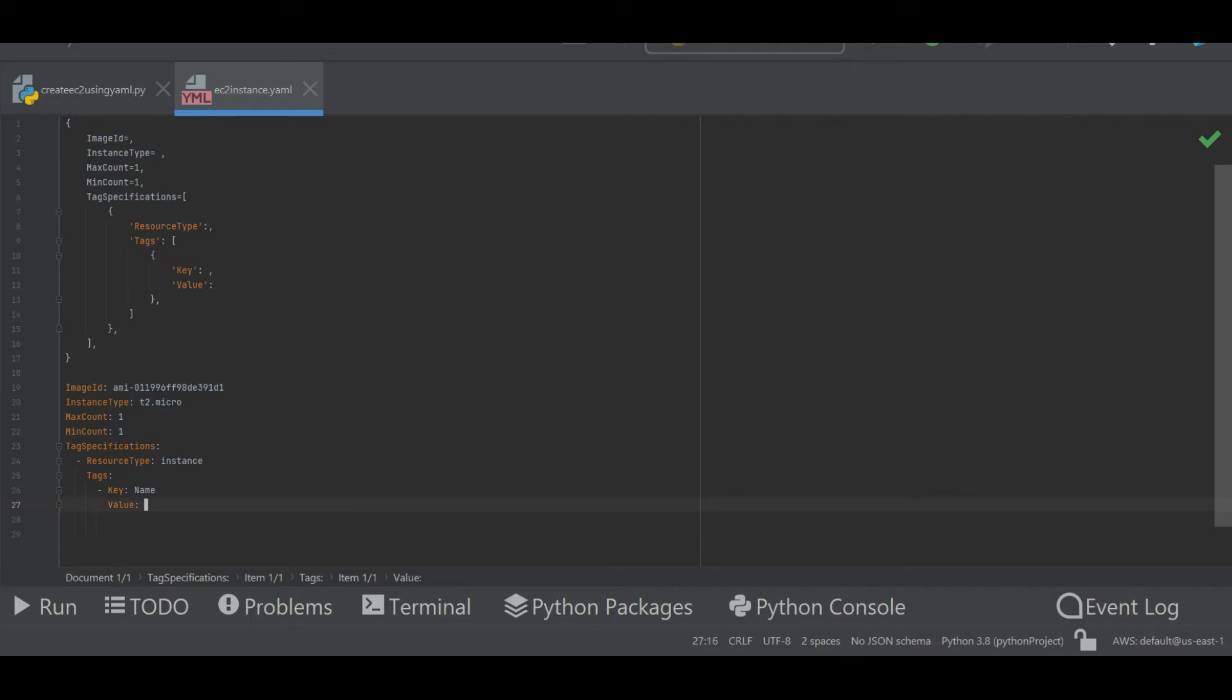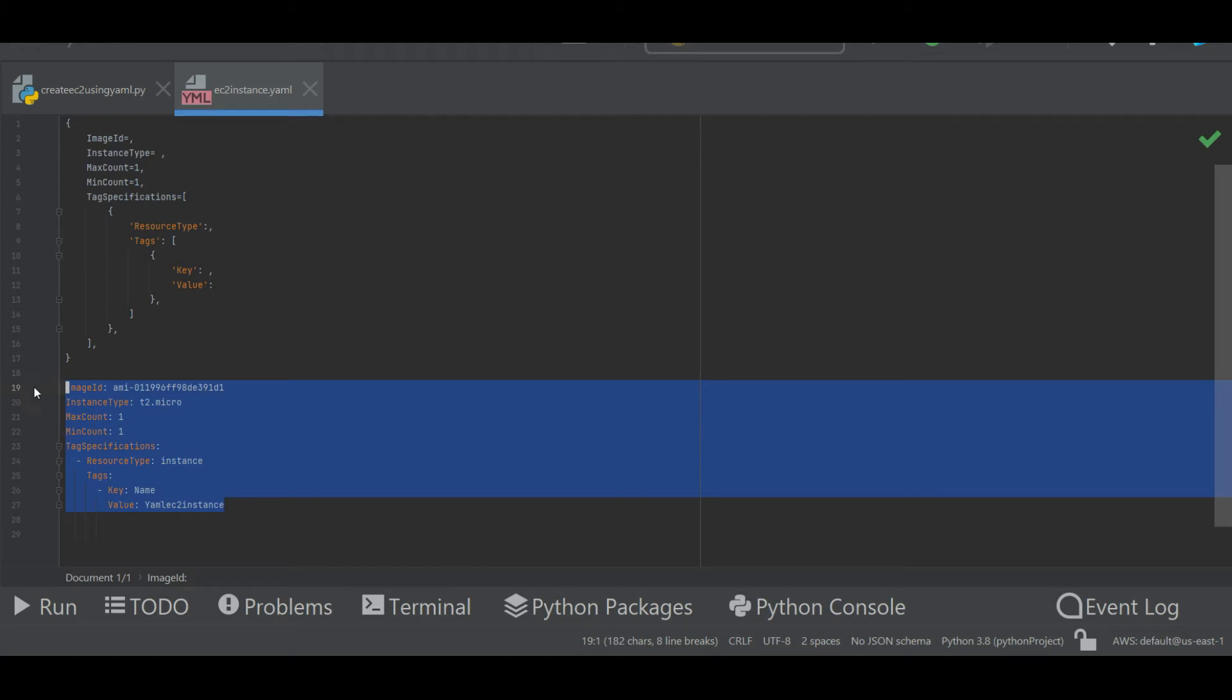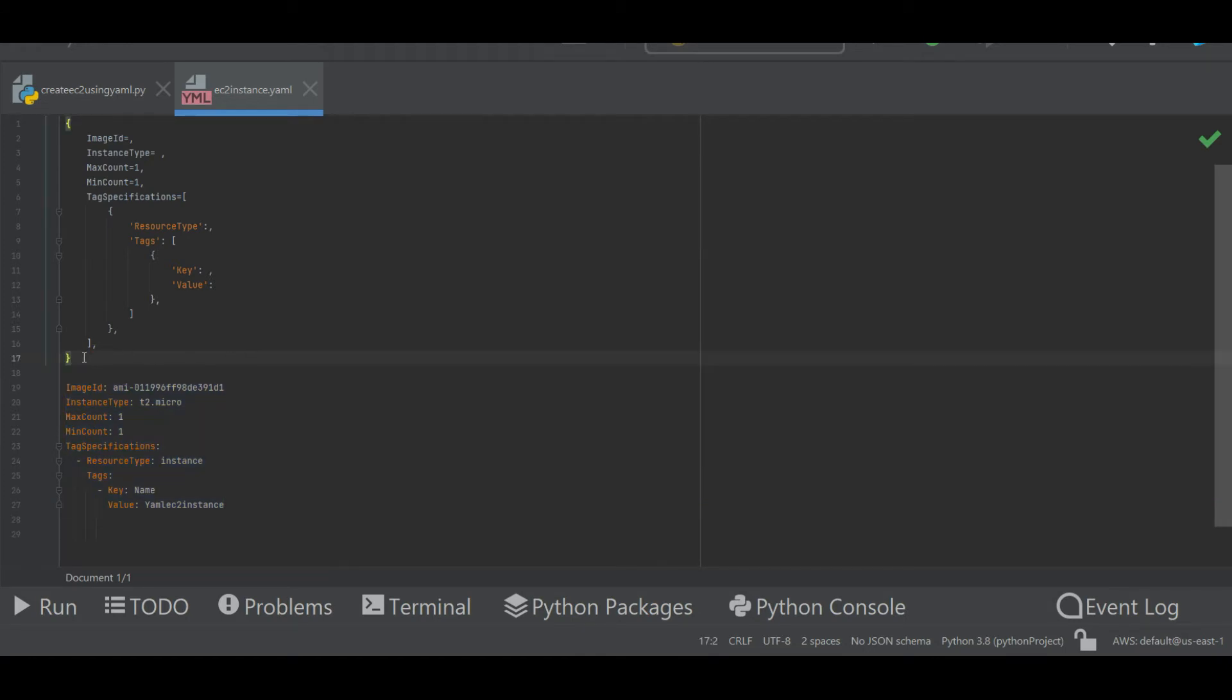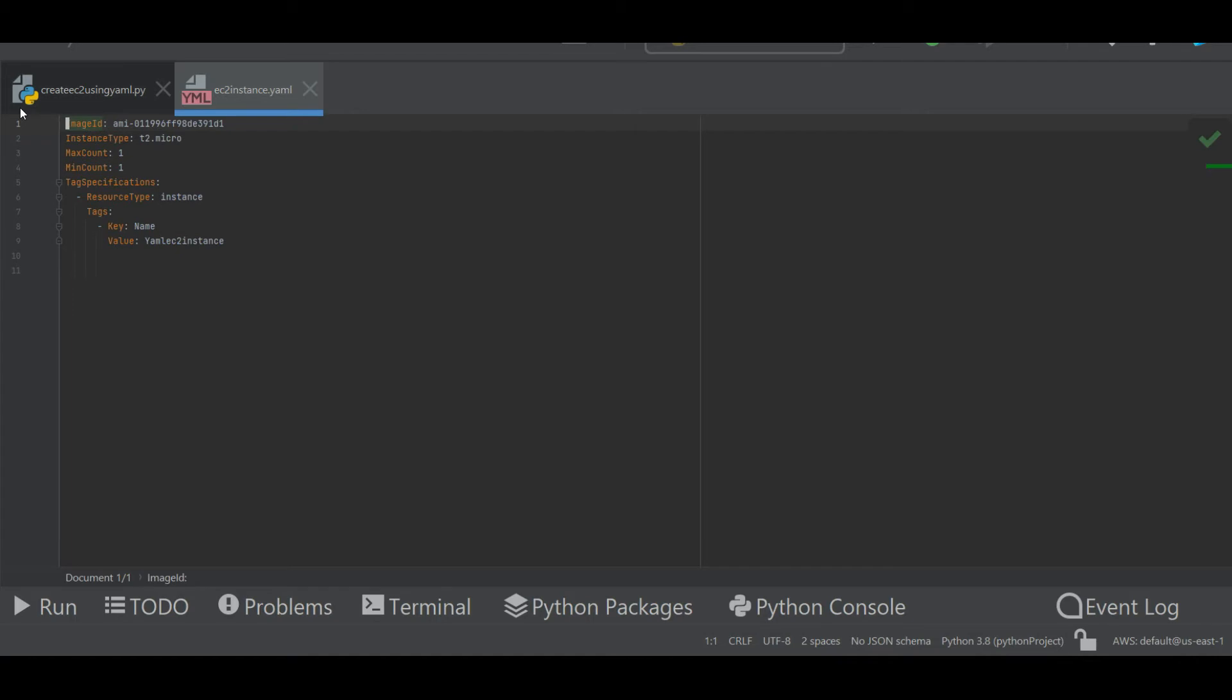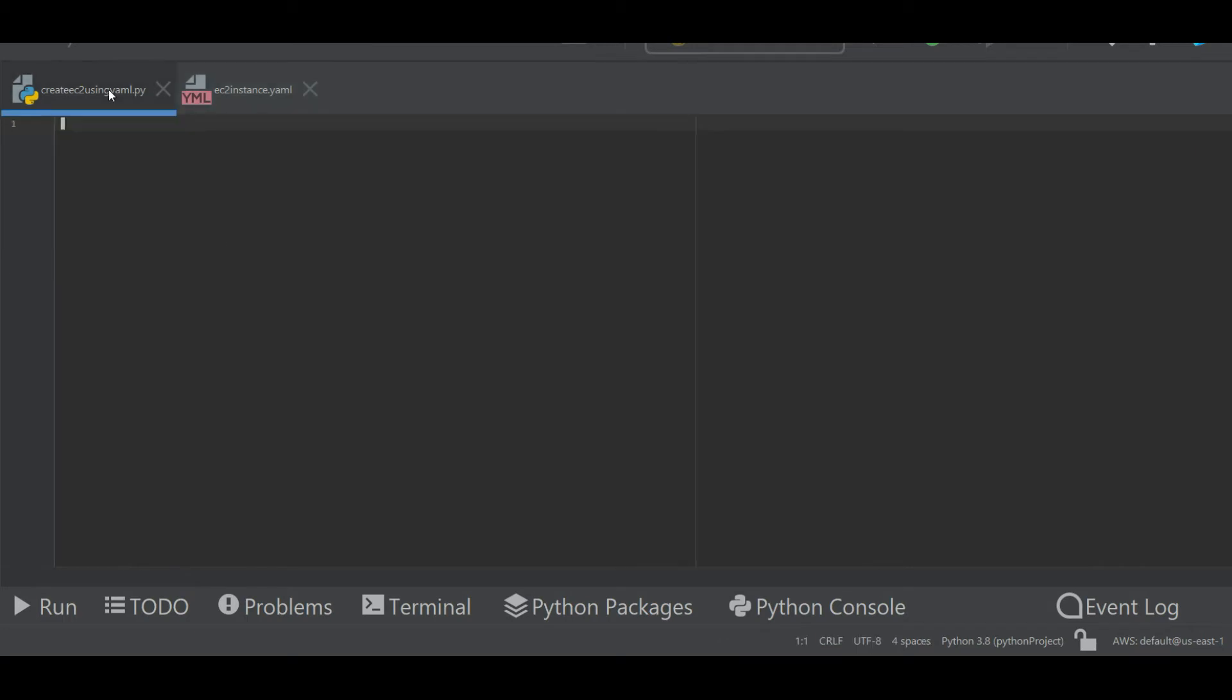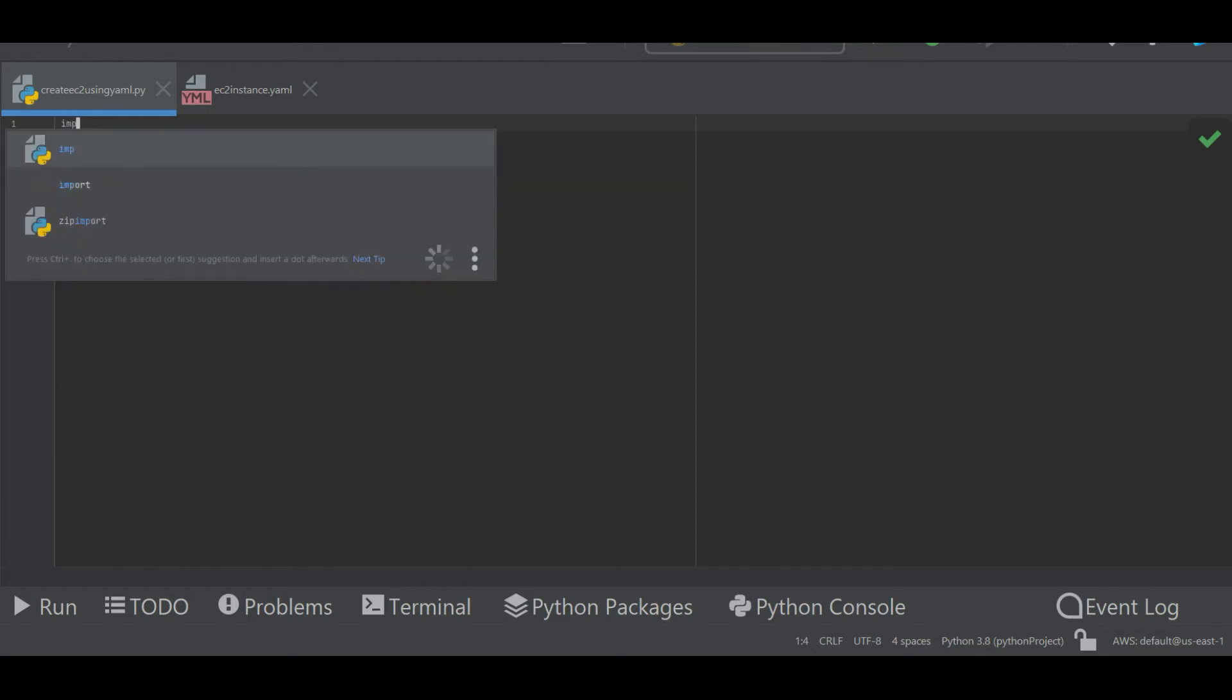Now let's go back to my script and see how we can use this YAML file to create the EC2 instance. As a default I need to import YAML module so that I can parse the YAML file, then I need the boto module so that I can connect to my AWS.